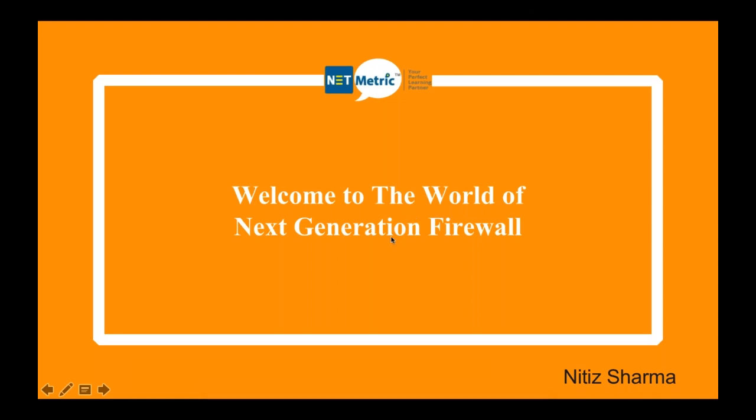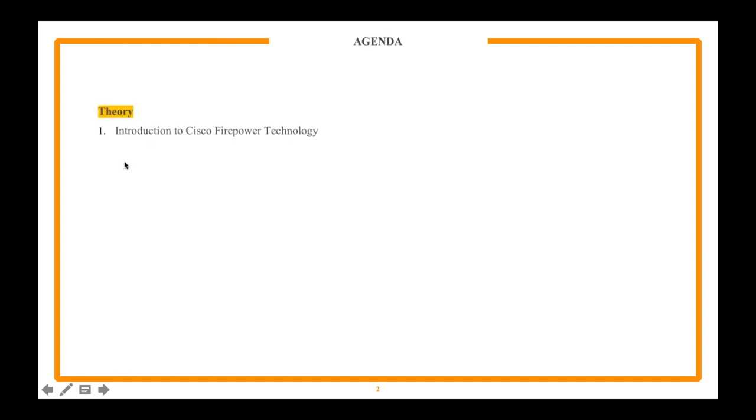Let's start. Today we're going to talk about Cisco's next generation firewall. Welcome to the world of the next generation firewall. What will be the agenda for this particular curriculum? We'll start with the theory.